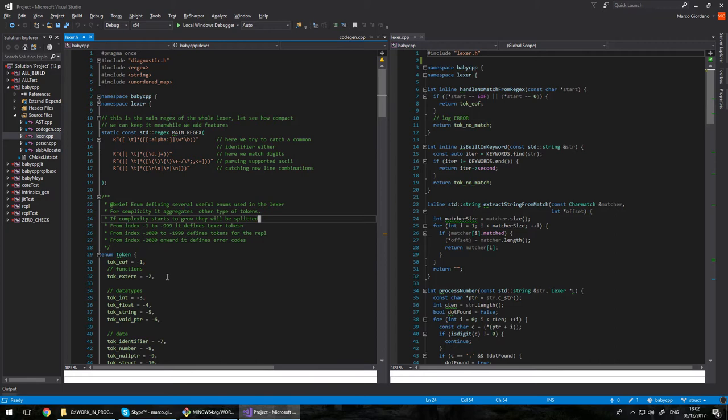There are three main stages in processing the language. The first part is extracting tokens from your string, basically your source file. A token is basically something that makes sense on its own. It can be a variable, it can be a name.